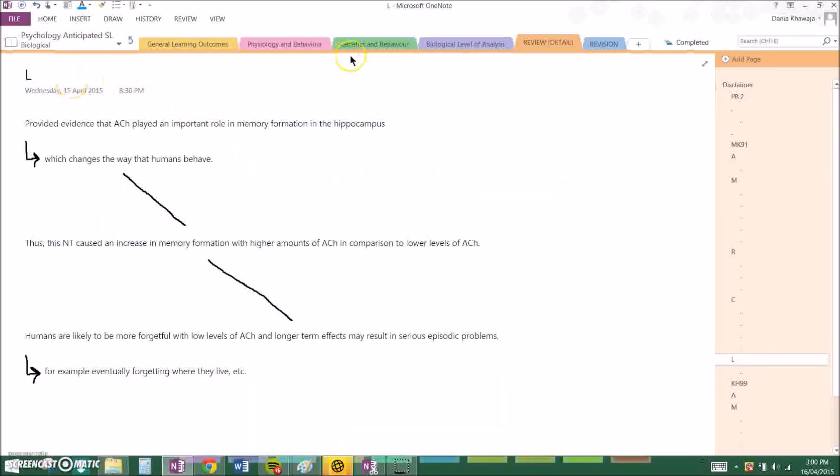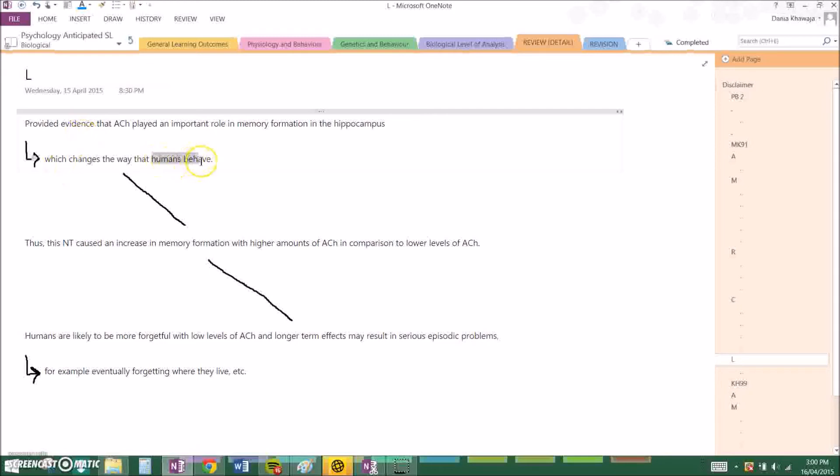And my linking sentence is: This study provided evidence that acetylcholine played an important role in memory formation in the hippocampus which changes the way that humans behave. Again relating back to the question.